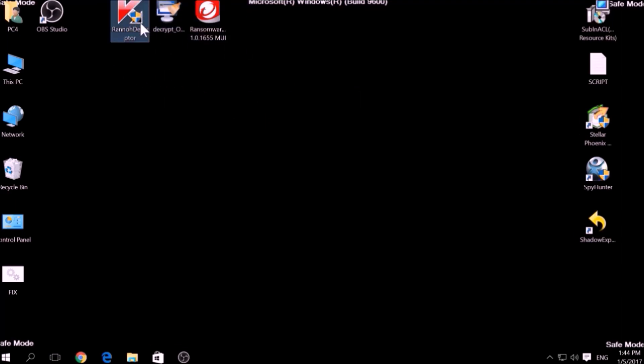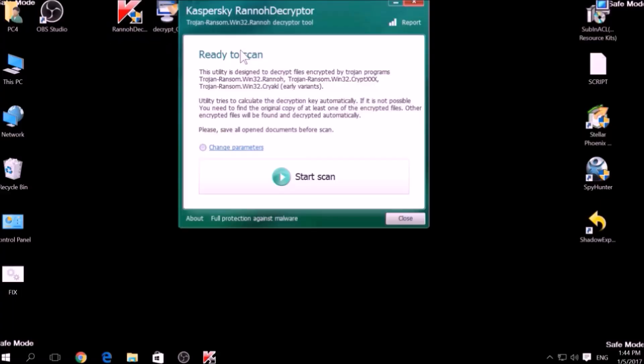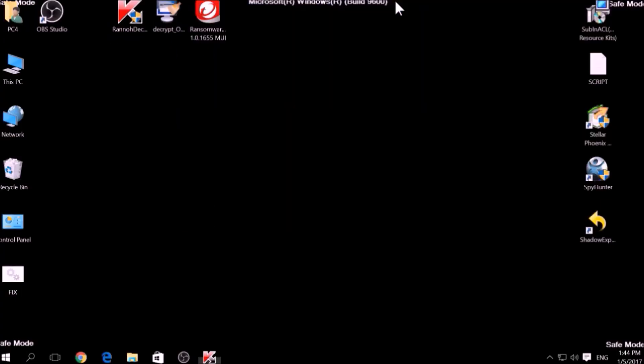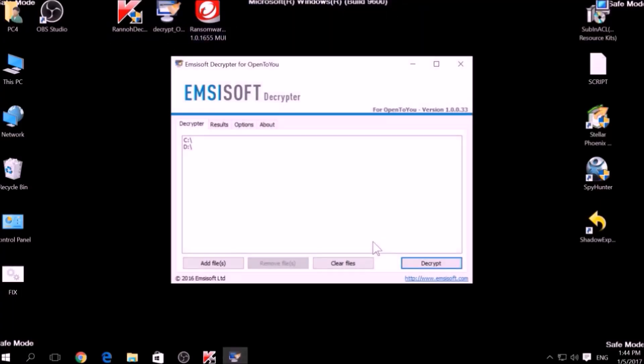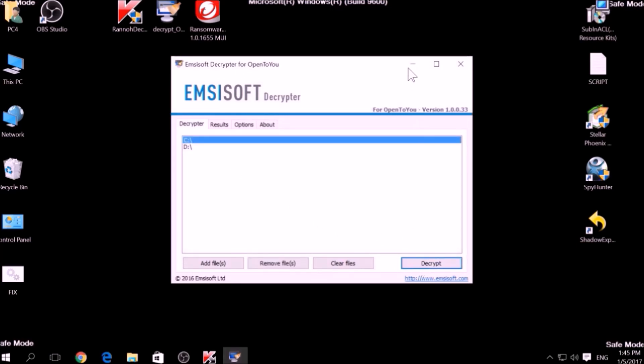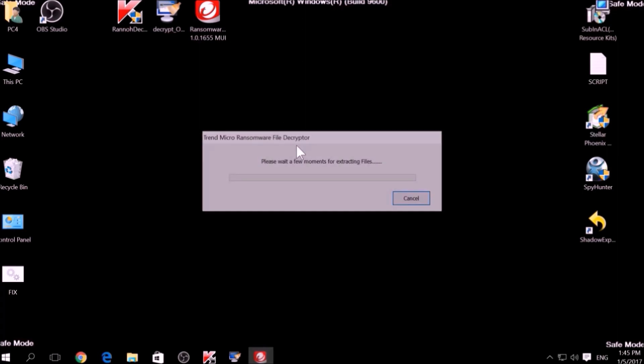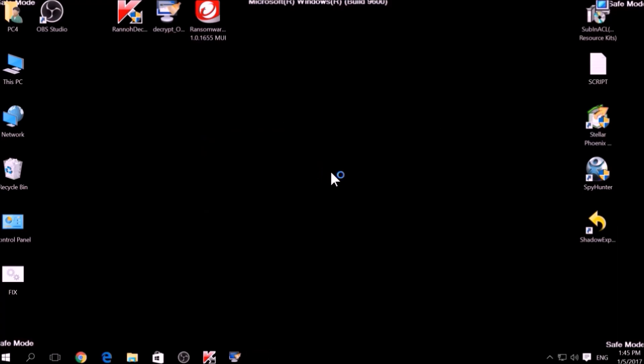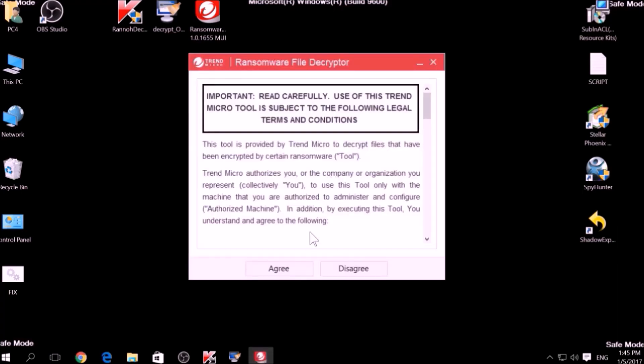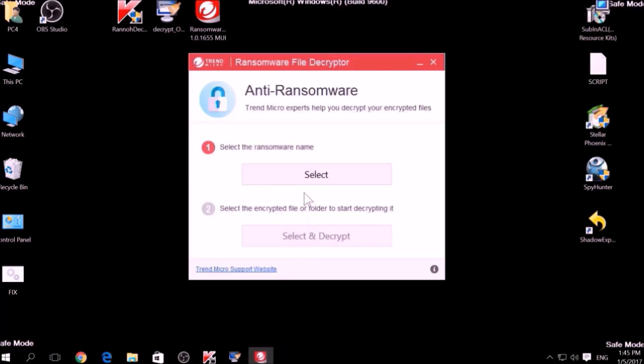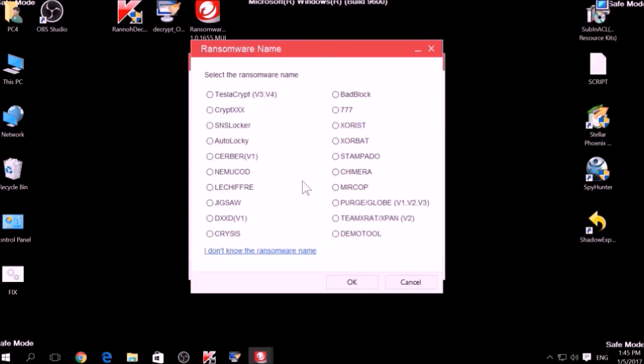The final method is to take advantage of third-party decryptors. This may be useful if your malware uses the same encryption algorithm and mode like a virus that is decryptable. However, make sure to not test it on the original encrypted files and make copies instead, because third-party decryptors may, in some scenarios, damage the encrypted files permanently.